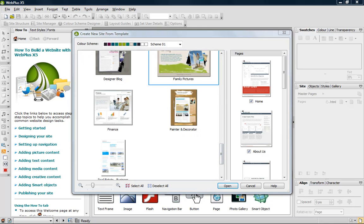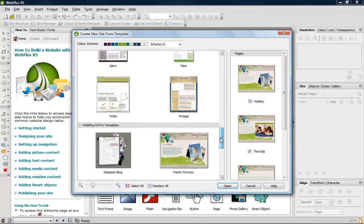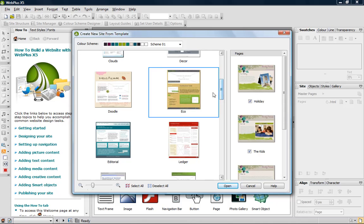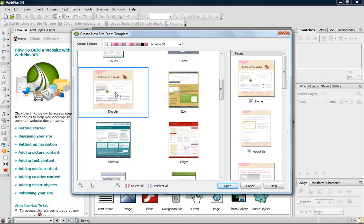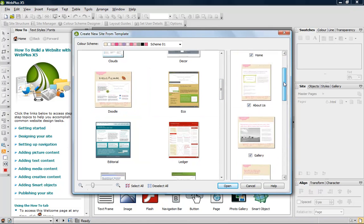If I click one of the templates, you'll see the pages displayed on the right complete with stock images. The theme layouts are more generic and have placeholder frames ready for you to add your own content.